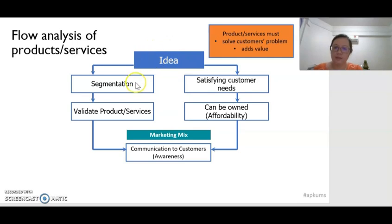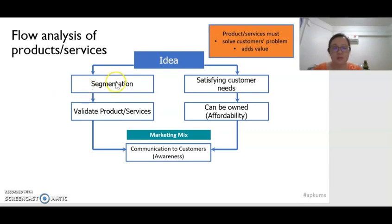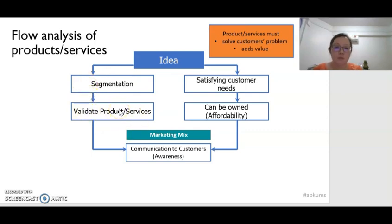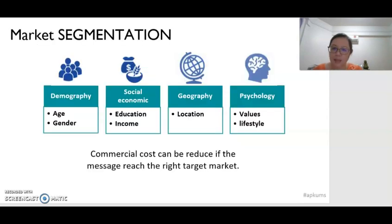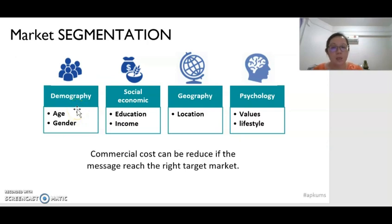So after we have that idea, the first thing we have to do is market segmentation. Market segmentation means we are segmenting the market into different groups of consumers. This is the first step because we determine what type of consumers we are trying to sell to, and then we can confirm whether the product or service we are trying to provide is suitable for them. There are four factors that can be used to determine which segment we can sell to.